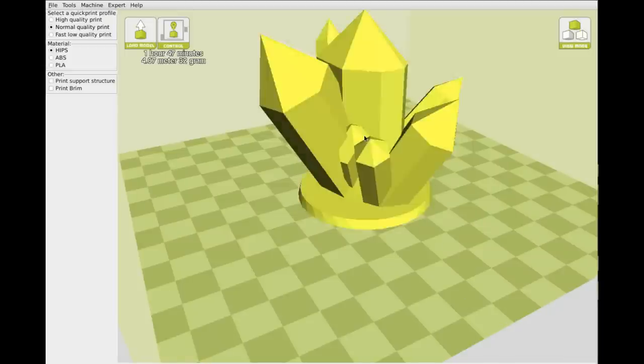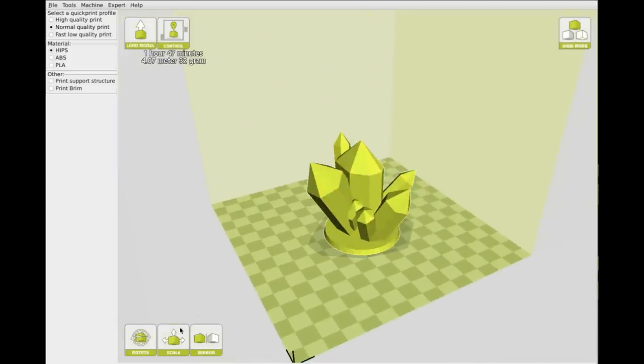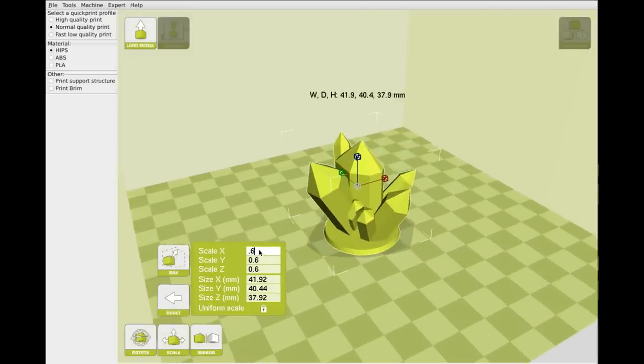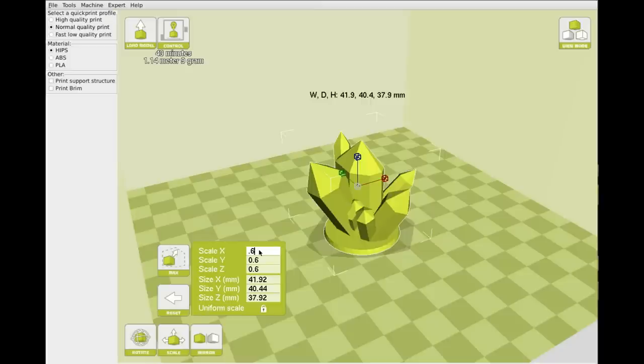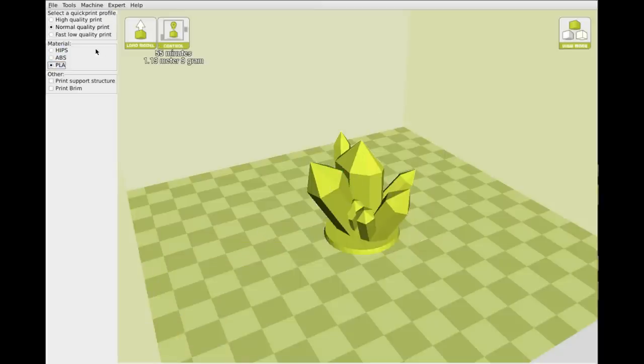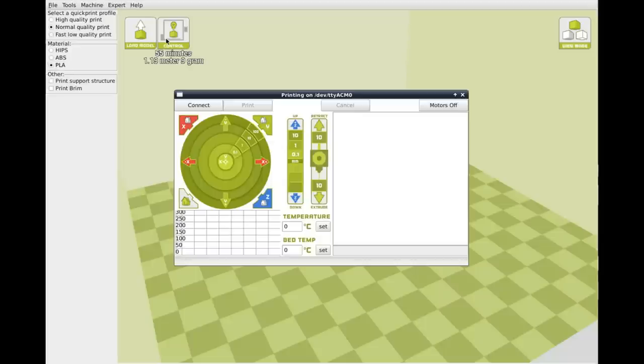And there you can see it on the build plate. Now I'm going to scale it down to about 0.6 and you can see it's 60% of its original size. Select the material you're going to print with and hit control.